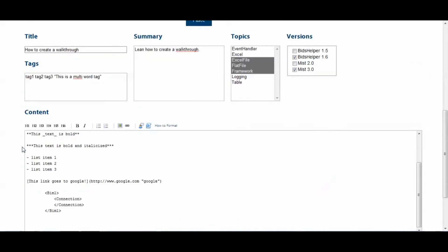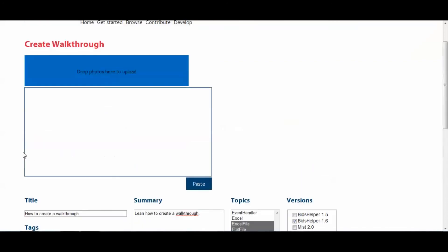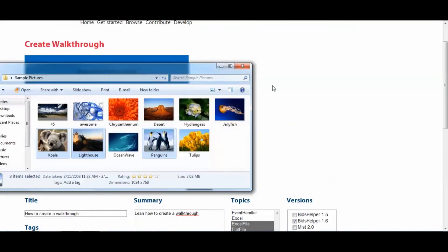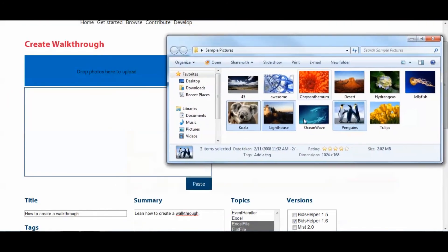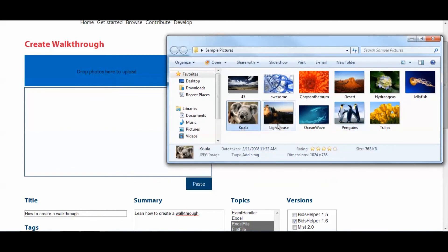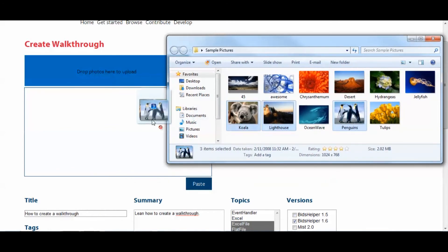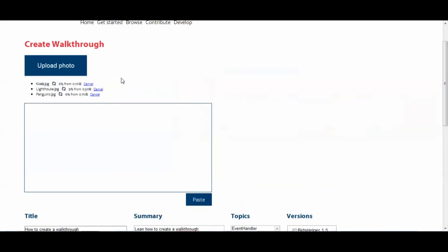Okay, what we're going to do now is I'm going to show you how to upload photos. So, what you'll want to do is, I have some photos here that I want to upload. I have a koala, a lighthouse, penguins. All three of those, we'll put those in right here. All right. Once those are done loading, I'll show you how to use them.